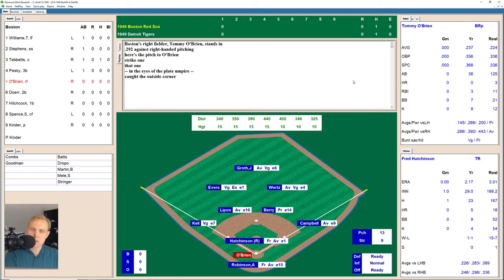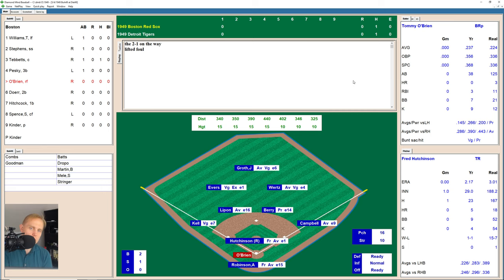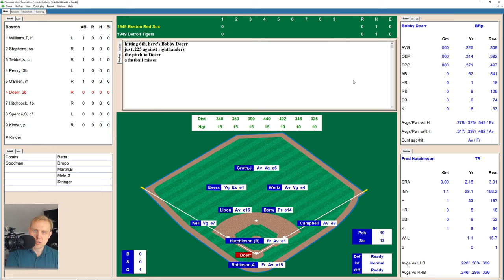Tommy O'Brien takes a strike, then a ball low and outside. There's one high, 2-1 now the count. That one's lifted up foul, 2-2. 3-2 now is the count on O'Brien. And there's a fastball in there for strike three. Fred Hutchinson gets that one right over the heart of the plate, catches him looking.